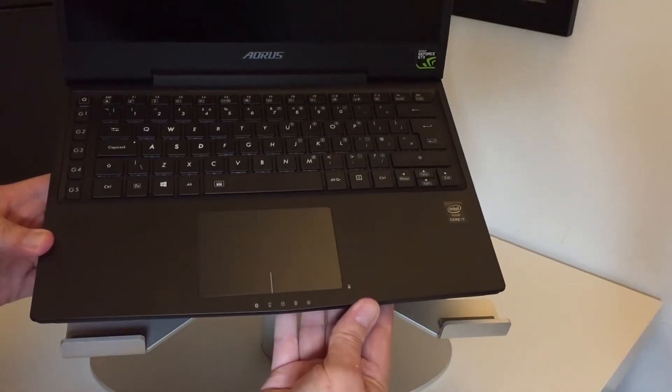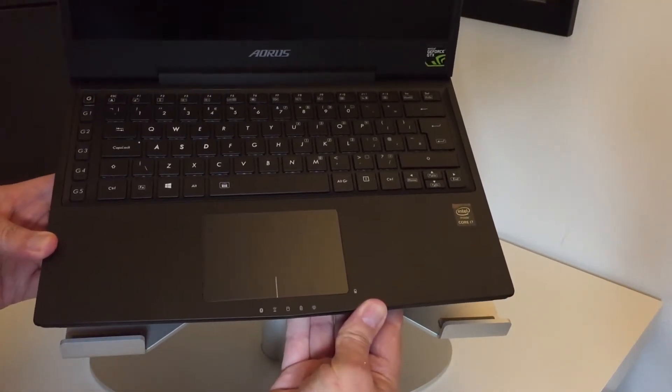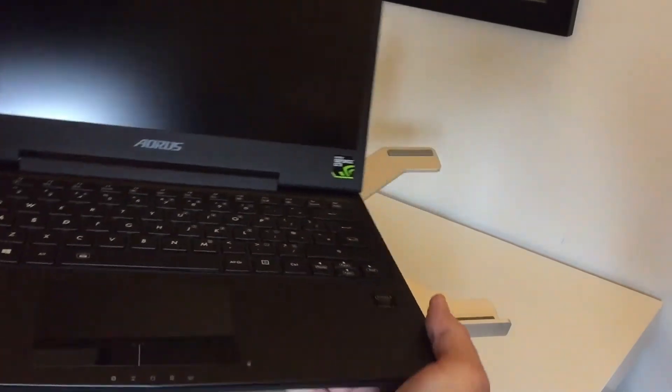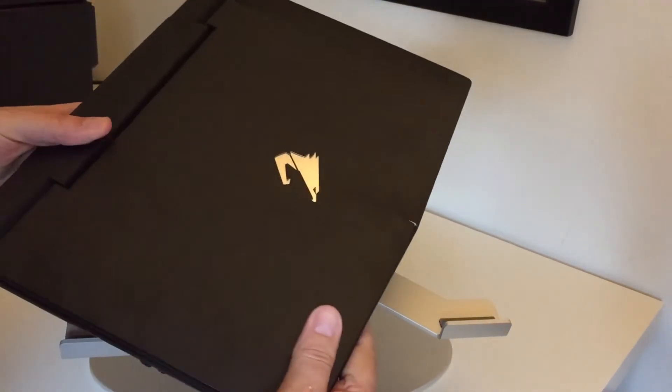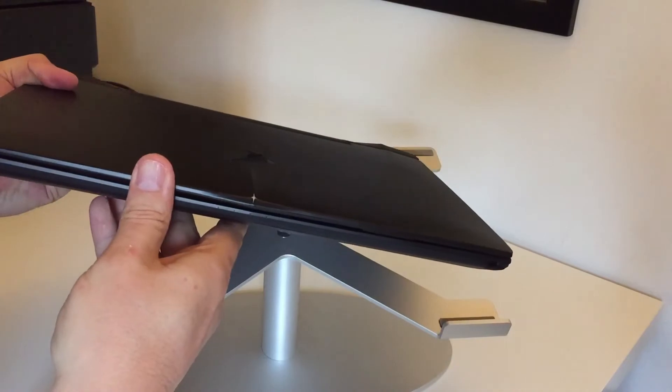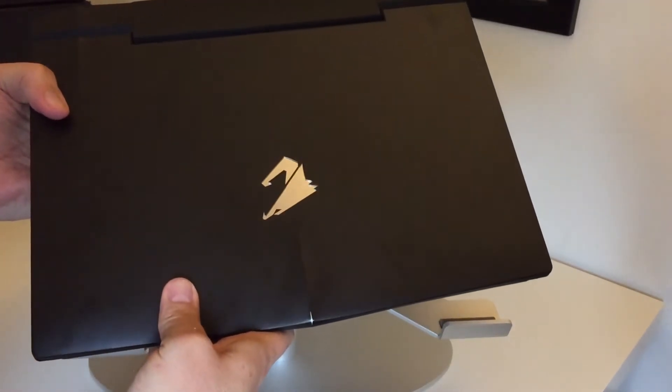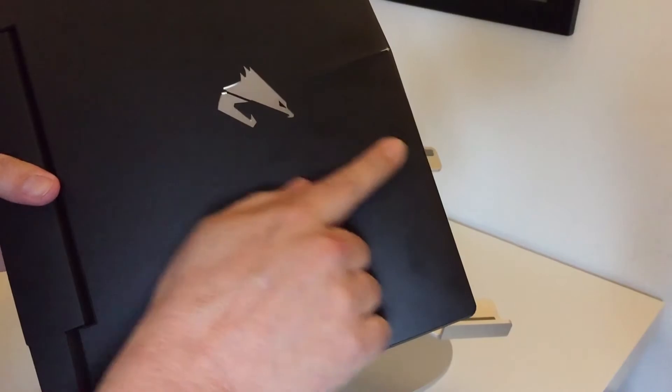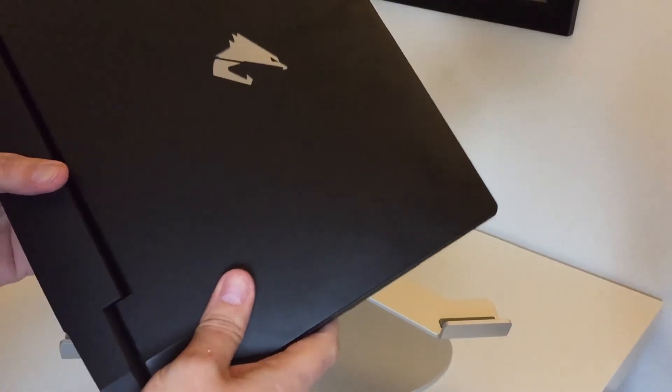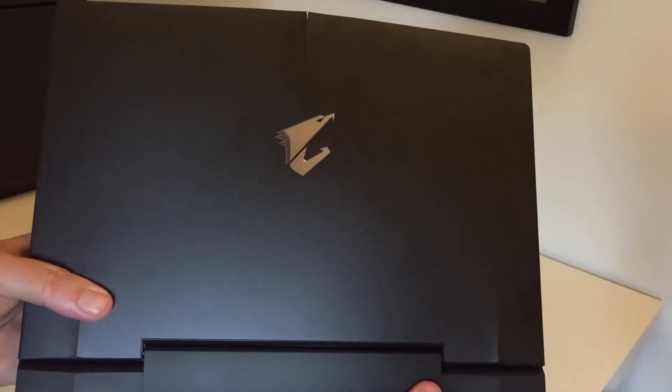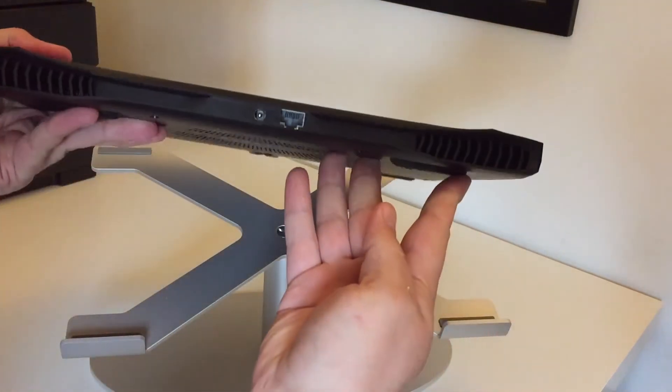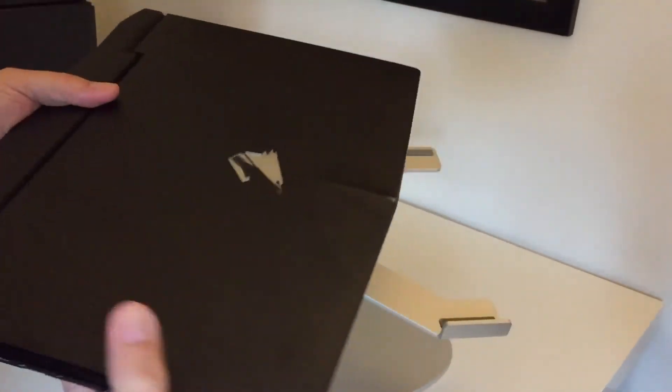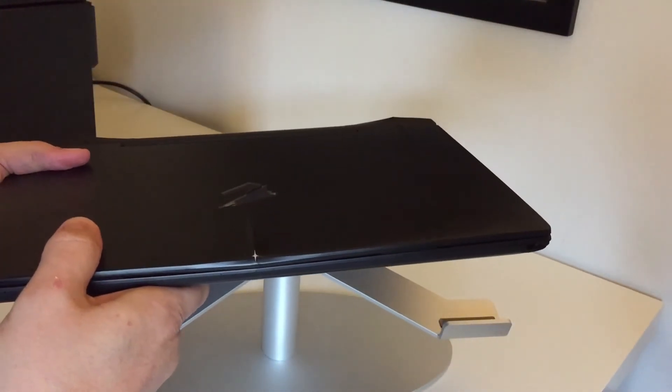I can't get over how light this is. It's really nice. It's small for the screen resolution and the power that you're actually getting. It's very decent. It's not a touch screen like the Razer Blade 14 but I don't really use that so it's not something that I worry about.